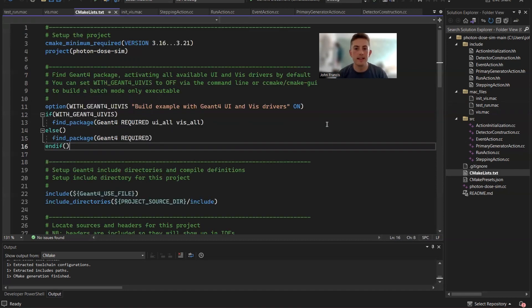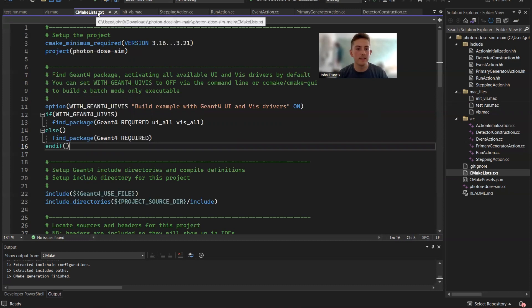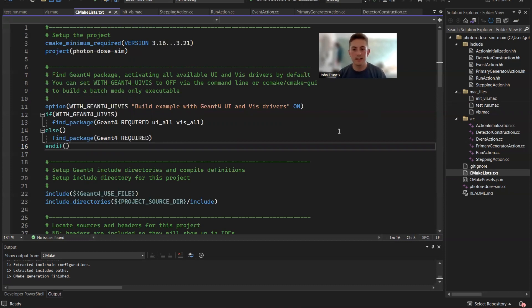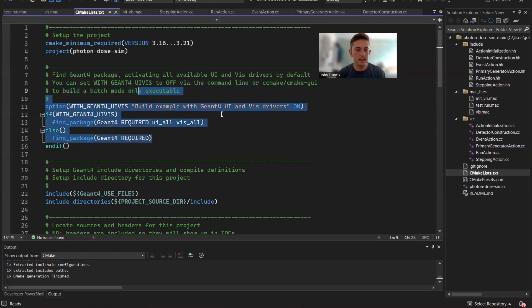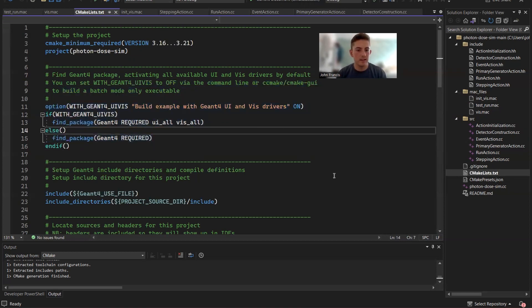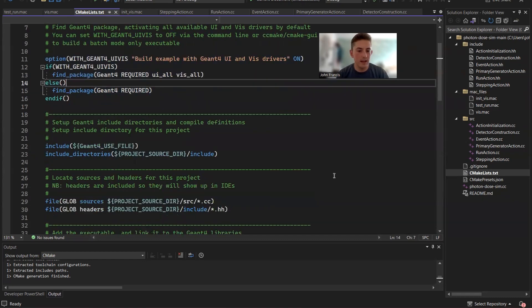Finally, the last file to worry about is our CMakeLists.txt file. What this does is it's all the settings for the compiled example. So however you want the executable file to show up, you can control that here in CMakeLists. So I encourage you all to look over this on your own.